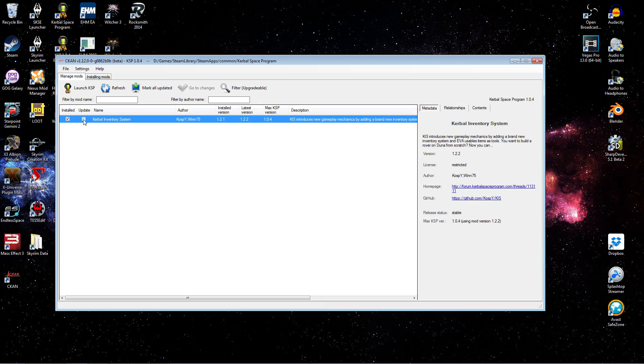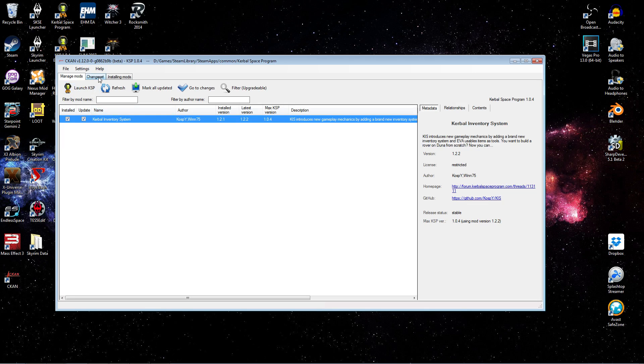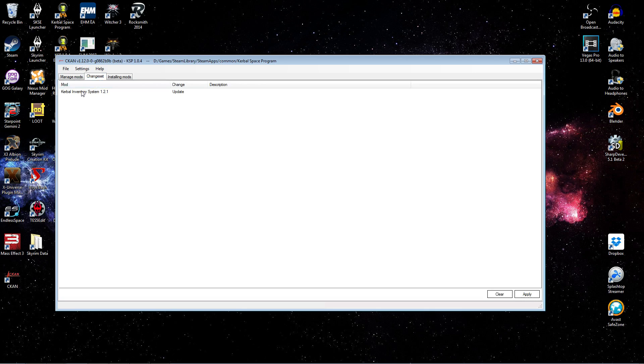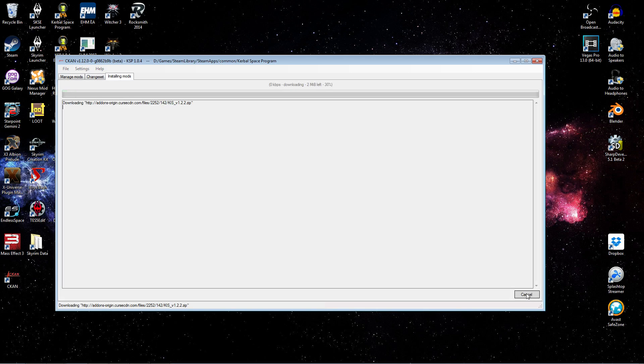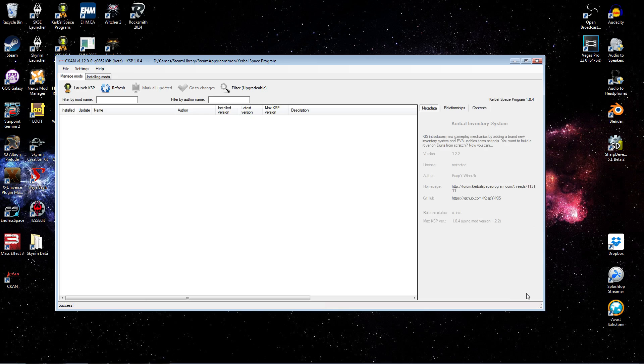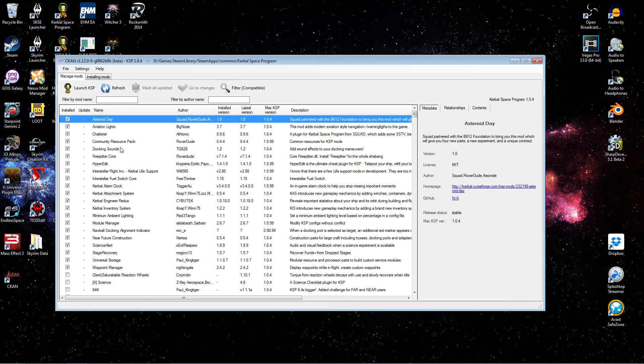And so Kerbal Inventory system has an update available. What we want to do is select that update. And then you'll see it's the same process as when you install. You'll notice the Change Set tab has now been created. And you can see the update is listed in the Change Set tab. You apply. And you're golden. So now you want to go back to your filter. And you should see the new Kerbal Inventory system right there updated to 1.2.2. Perfect.